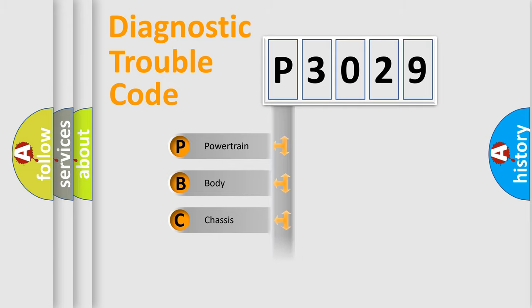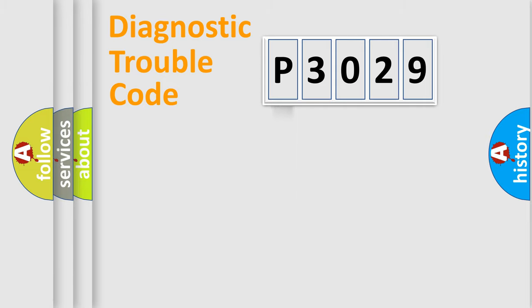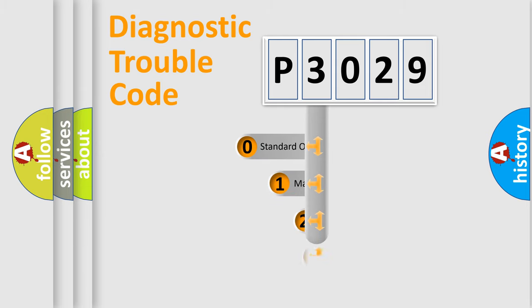Powertrain, Body, Chassis, Network. This distribution is defined in the first character code.